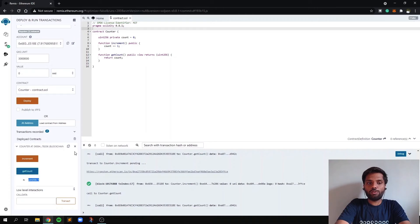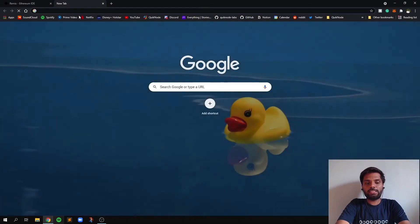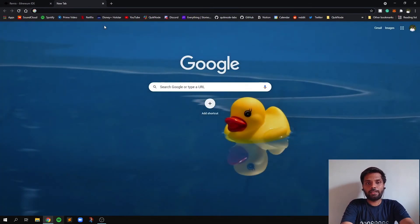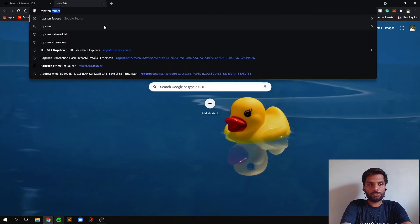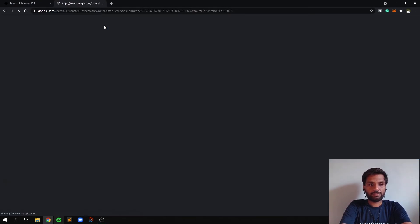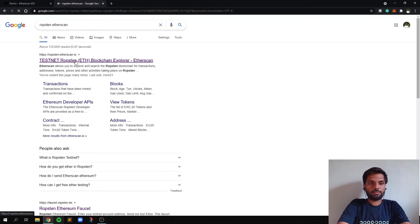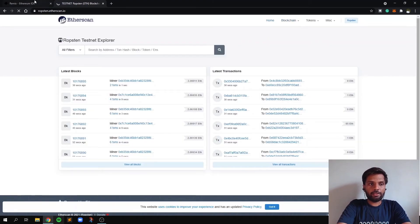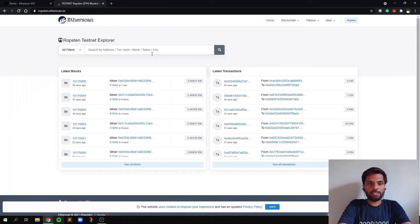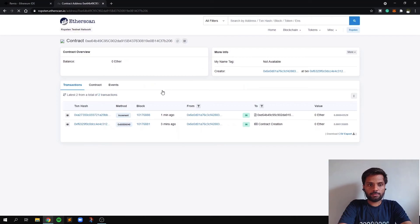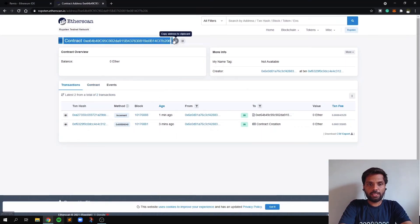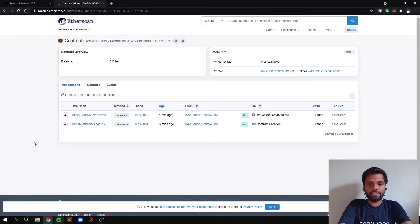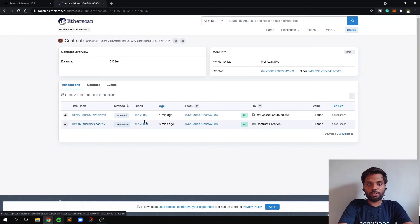You can also view your smart contract by copying your contract's address from here and searching it on Etherscan. But as the smart contract is deployed on Ropsten network, so we will search for Ropsten Etherscan. And paste the address which we copied from here in this search bar. So as you can see, this is the smart contract. And these are the transactions which have been made to the contract.